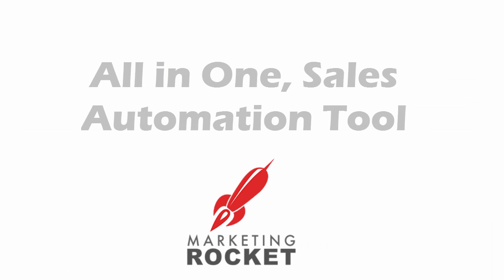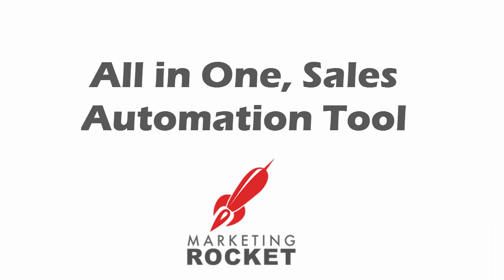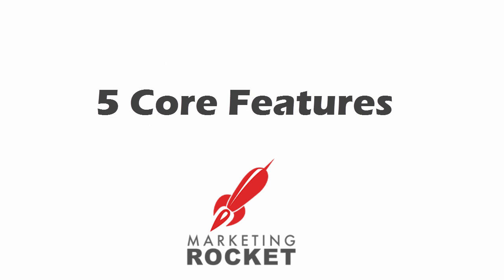For those new to Marketing Rocket and its features, Marketing Rocket is designed as an all-in-one sales automation tool for business and marketing consultants. It contains five core features.